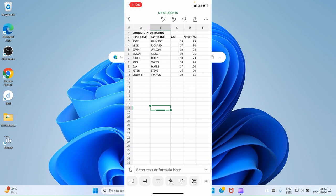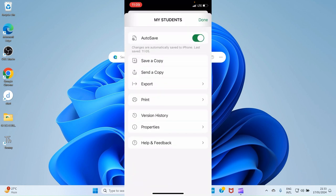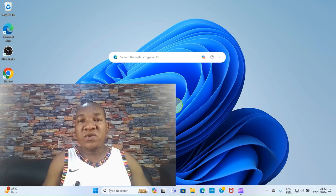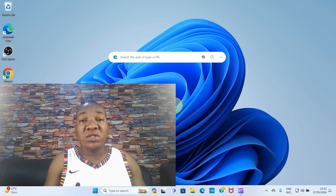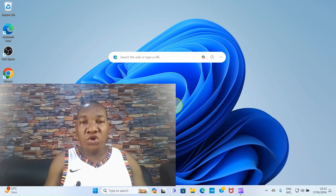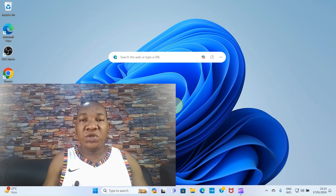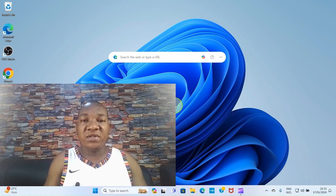You can also print an Excel file directly from your iPhone. Tap the three dots at the top right, select the Print option, and follow the on-screen guide. The file will be sent to your printer and printed out. I hope this tutorial helped. Please subscribe so you get notified whenever I publish a new video on technology. Like this video so it goes viral, and leave a comment. See you next time.